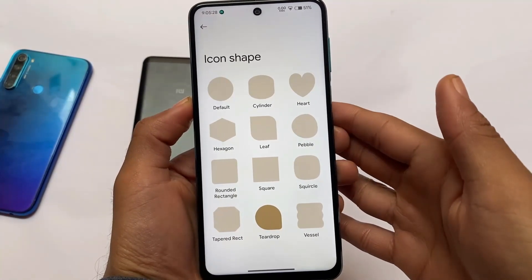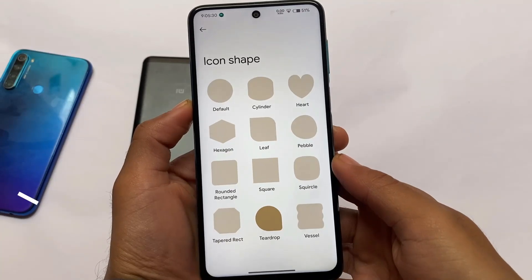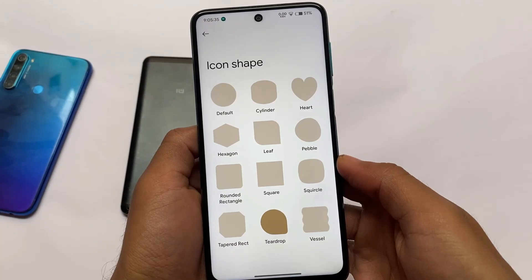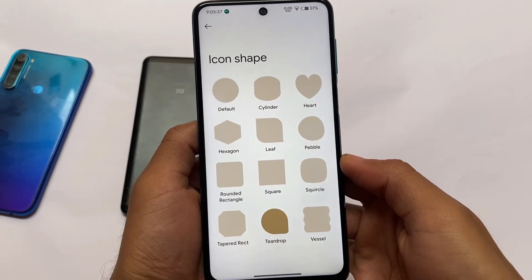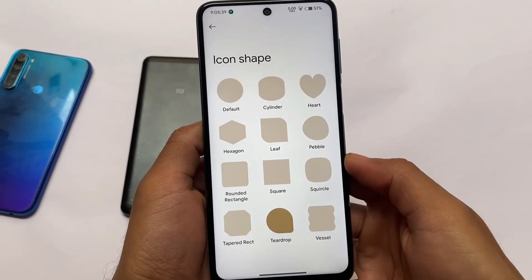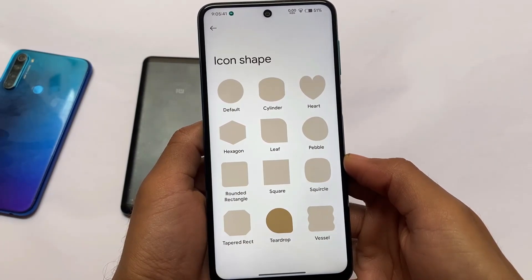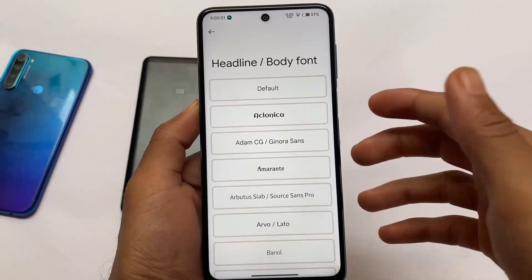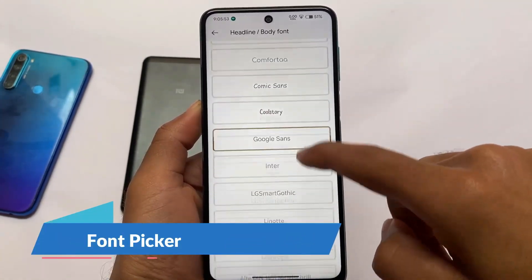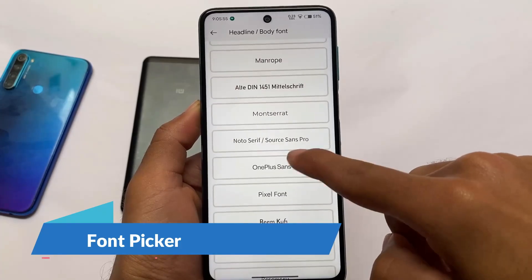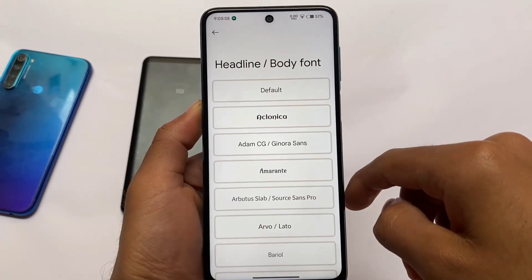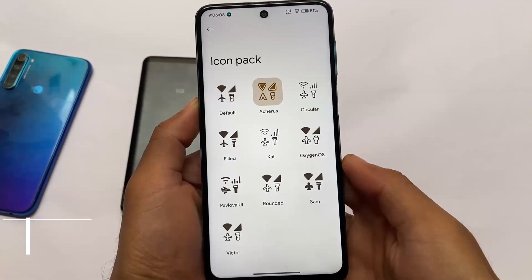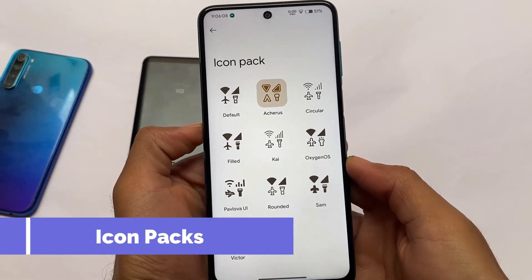Another interesting feature included is icon shapes. If you need icon shapes in other Android 12 based customs, a Magisk module is available — comment below and I'll make a video on that. In DerpFest 2S it's already included. One of the best things I liked is the font picker — systemless fonts, which were not available in Android 12 customs before, are now included.